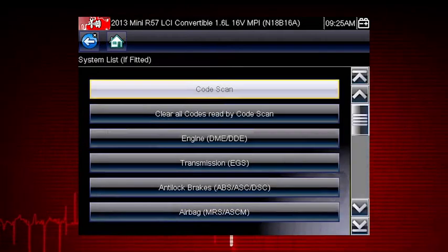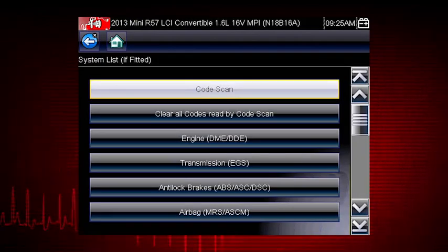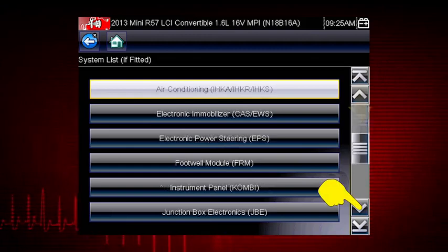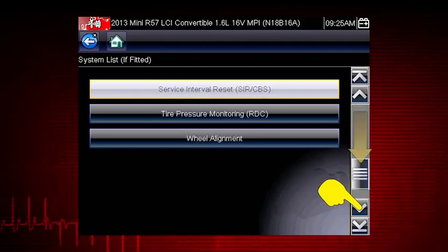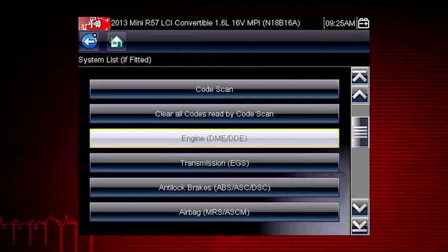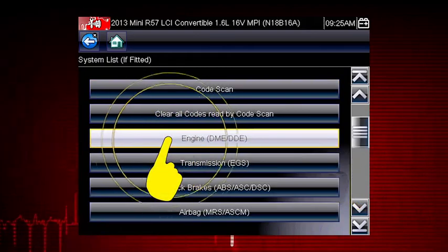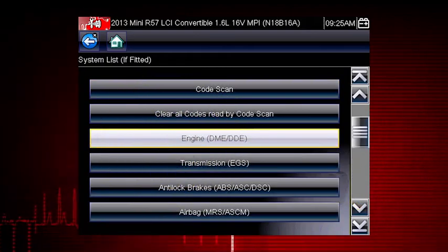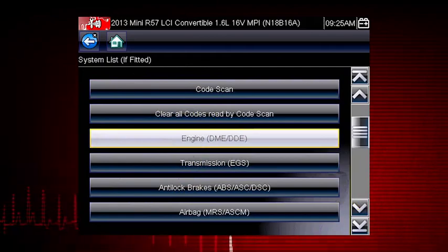After completing the vehicle ID, select the desired system to diagnose. Don't forget to scroll down for more that may not be displayed on the first screen. Use the scroll bar at the right. Let's diagnose the engine system. Navigation for all other systems is similar.